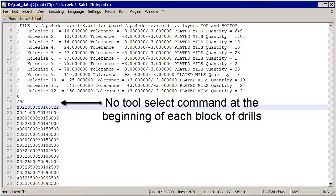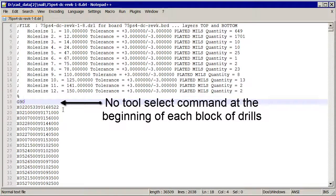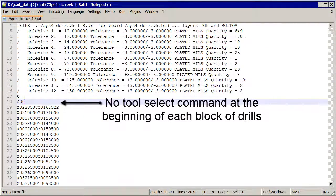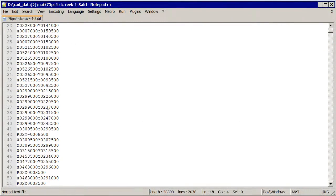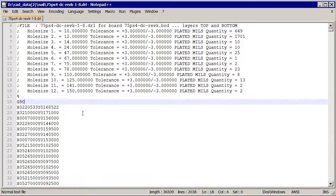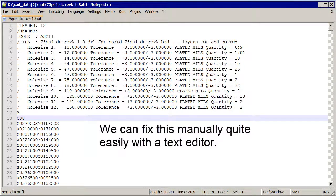The other main problem is that instead of at the beginning of every block of data having a tool select, you simply just have the data. The program doesn't really understand that this should be a new tool and if it is, what tool it should be. This is more of a table and less of an Excellon drill file, but we can fix that very easily.